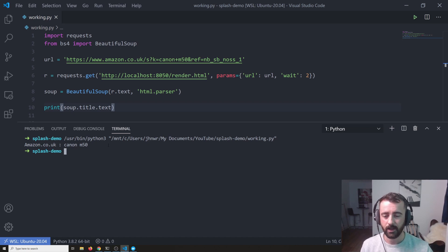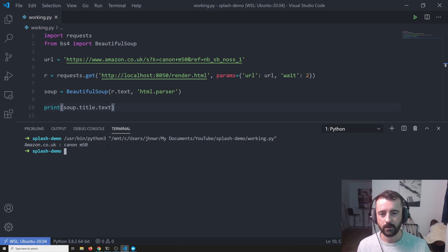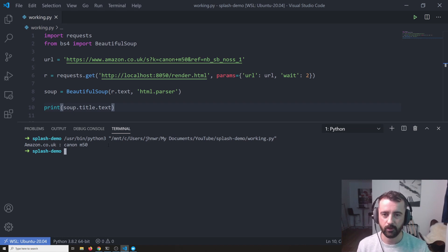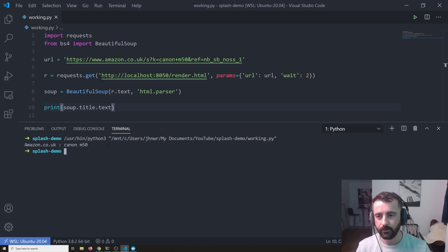And because it's basically built by Scraping Hub to render pages to scrape, it's super quick and it's exactly how we would want it to be.